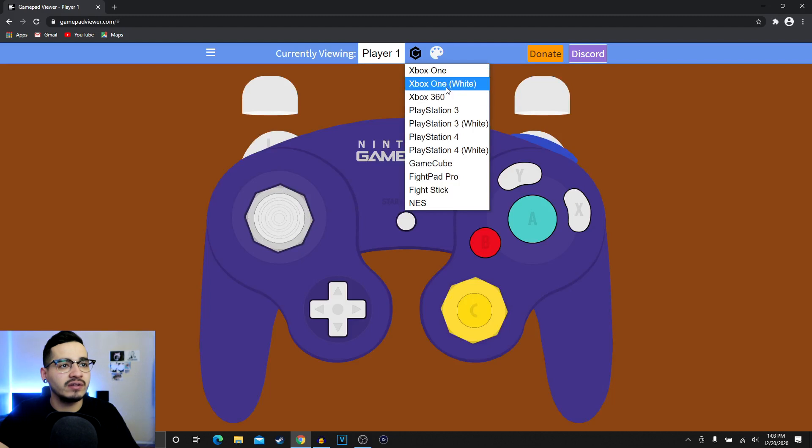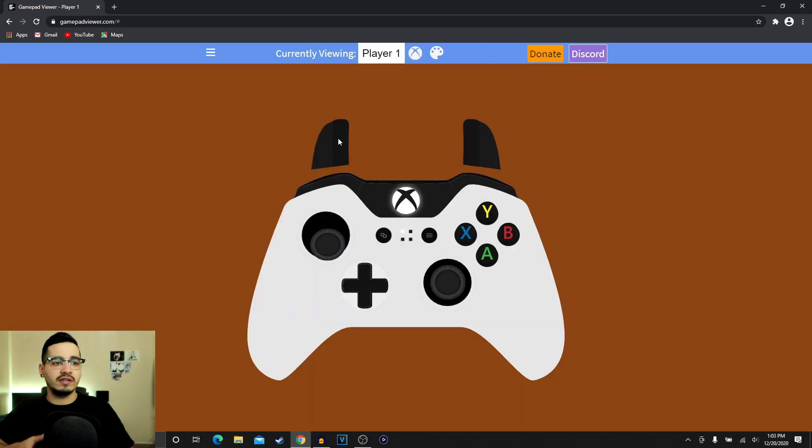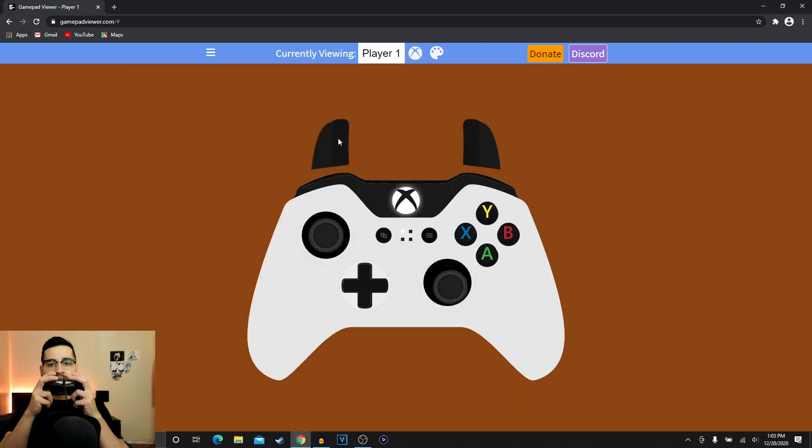So I'm gonna change it to the Xbox One. You guys can see right there, boom boom boom boom.